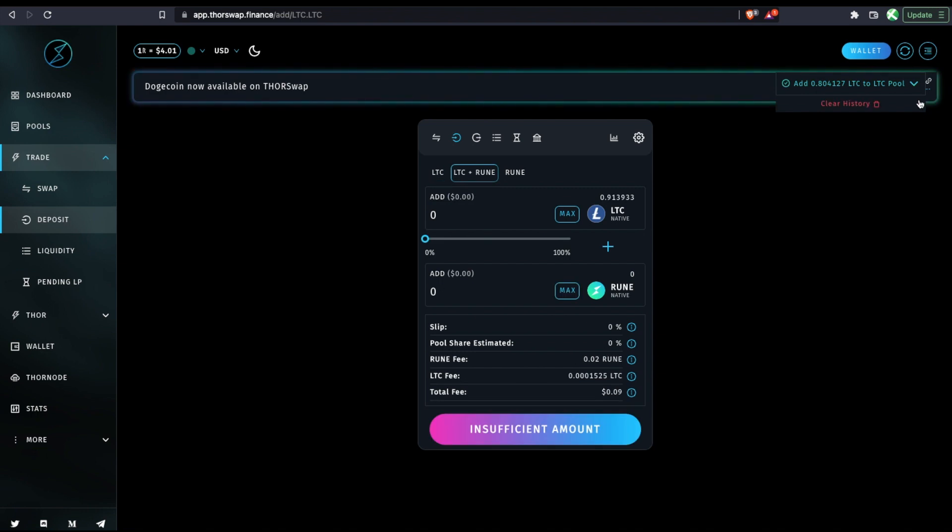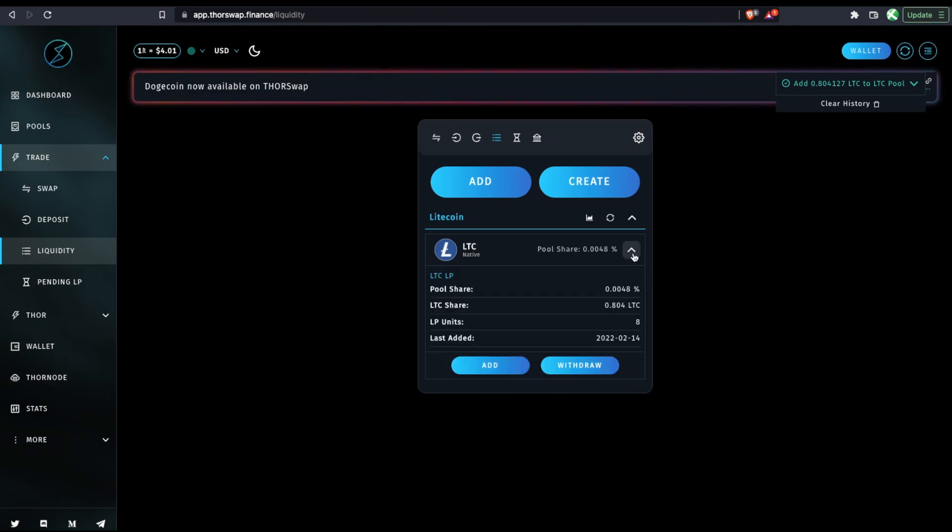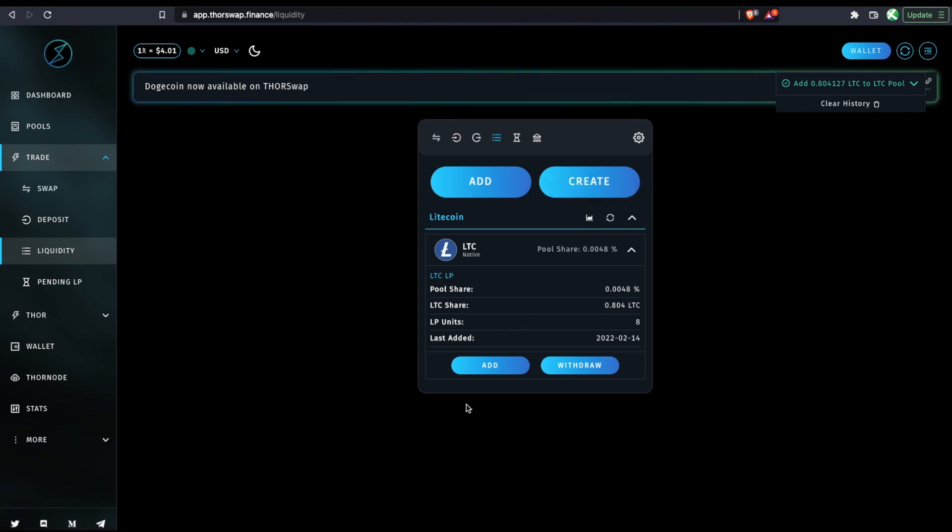Alright, our Litecoin has been added to the pool. And we can check on our position over at liquidity. We can see our pool share. We can click here to see our position stats on thoryield.com.